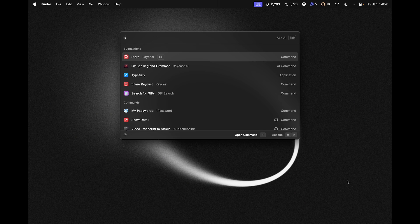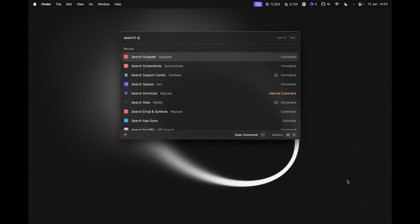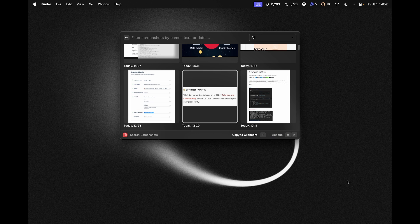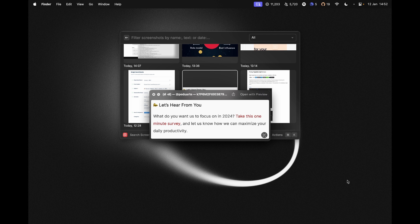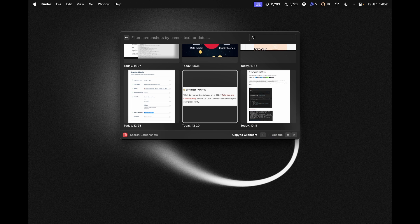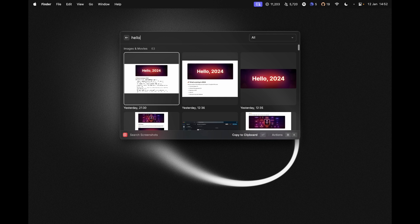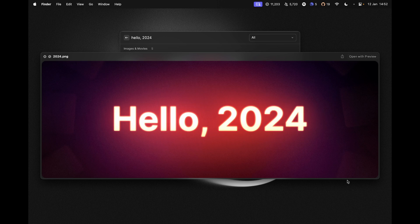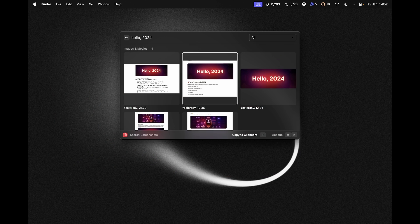I've got a hotkey assigned to this, which is Command Shift S. Using that, I get all of the images and videos that I've taken or that have been downloaded to the downloads folder, for example. It's a super quick way to access them. Keep in mind that this also supports OCR, so you can actually search by the text that's in the image — this is super useful.